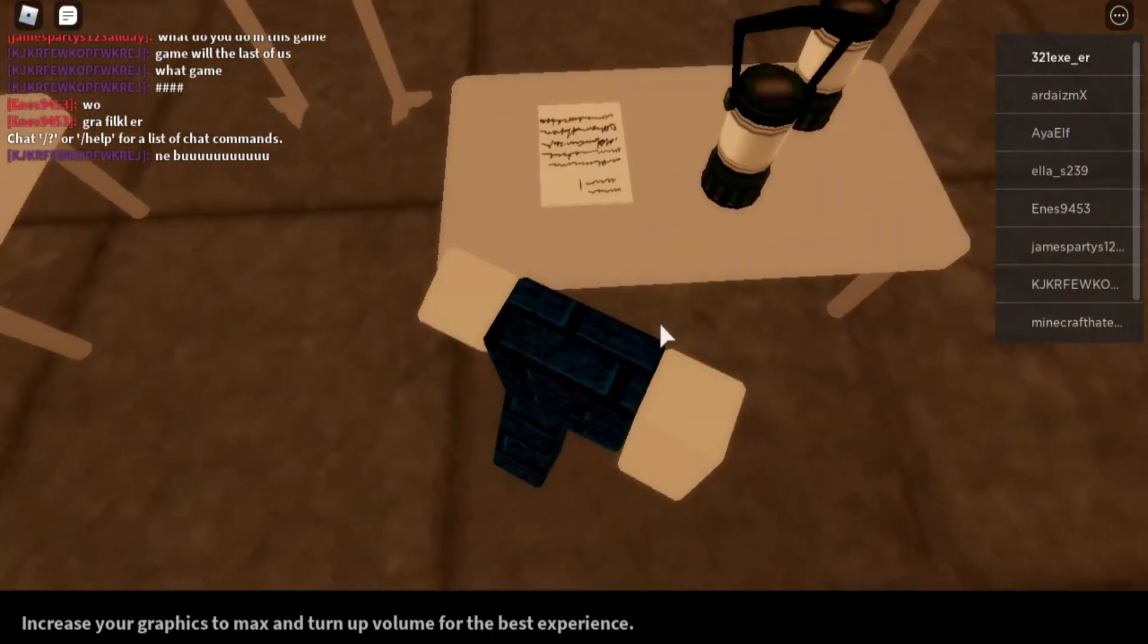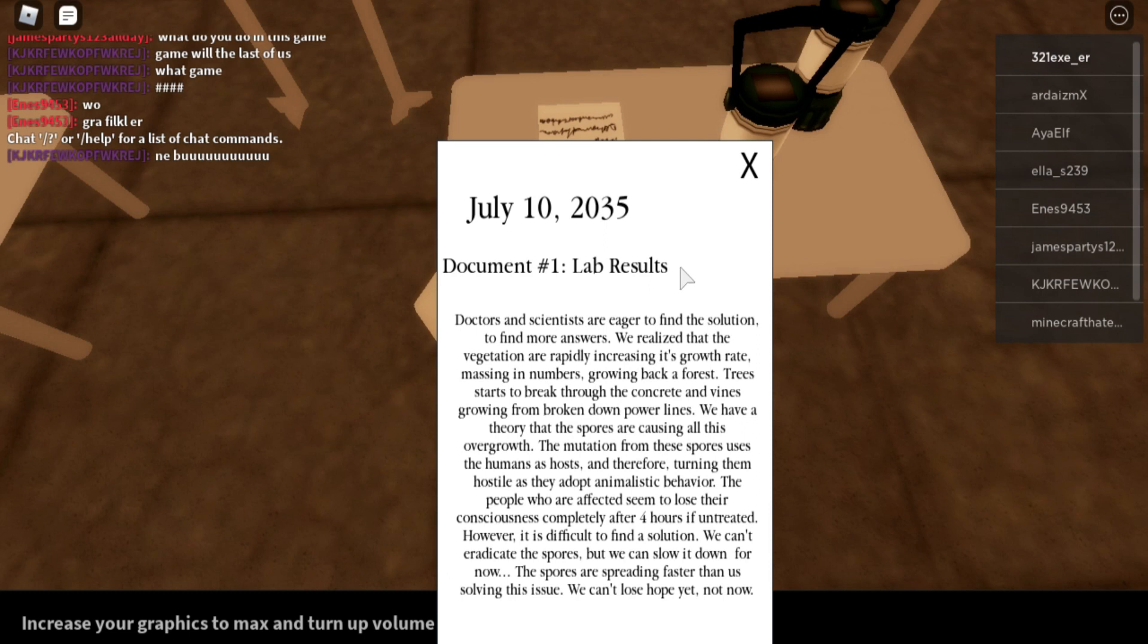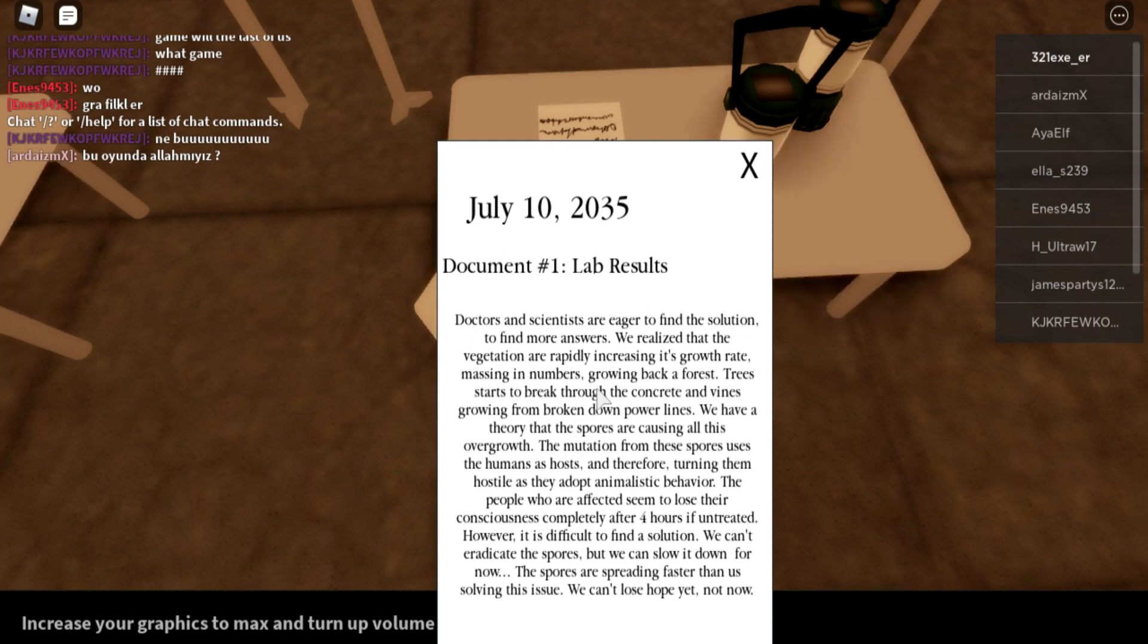July 10th 2035, Document Number One, Lab Results. Doctors and scientists are eager to find the solution, to find more answers. We realize that the vegetation is rapidly increasing its growth rate, massing in numbers, growing back. Forest trees start to break through the concrete and vines growing from broken down power lines.